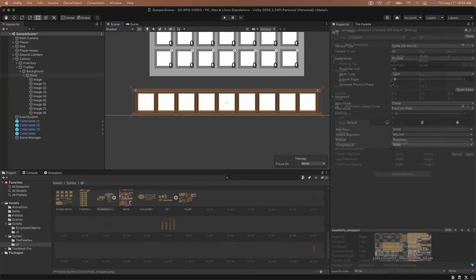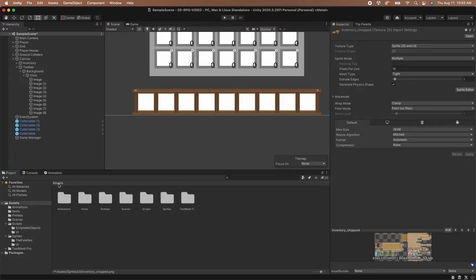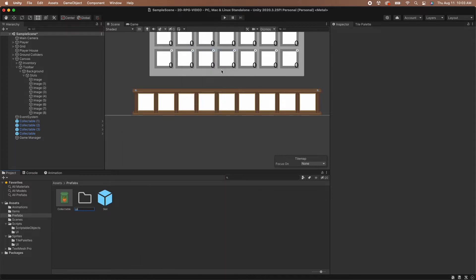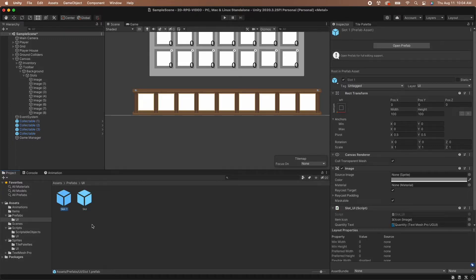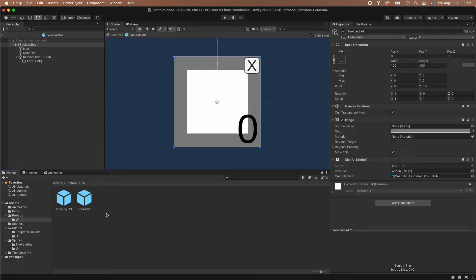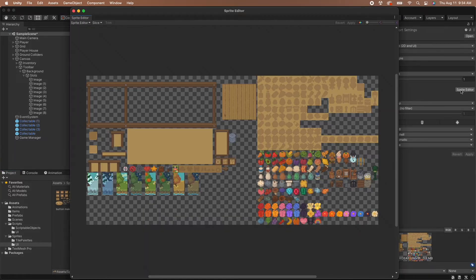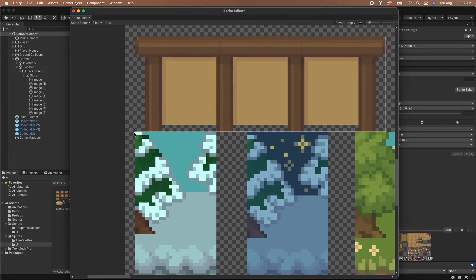Now that our background and slot objects are set up, let's set up some slot prefabs for the toolbar slots. We need separate slots from the inventory because our toolbar slots will display different information. Head to the prefabs folder and create a new folder called UI, then move the slot prefab into the UI folder. Inside the UI folder, duplicate the slot prefab — one will be our inventory slot and the other will be our toolbar slot. Rename the duplicated version to toolbar slot and the original to inventory slot. With the slots renamed, let's edit the toolbar slot. Navigate to the sprites folder and find the sprite sheet that has the inventory items — these are in the inventory chopped sprite sheet of the Cozy Farm asset pack. Take a few minutes to slice out your sprites now.